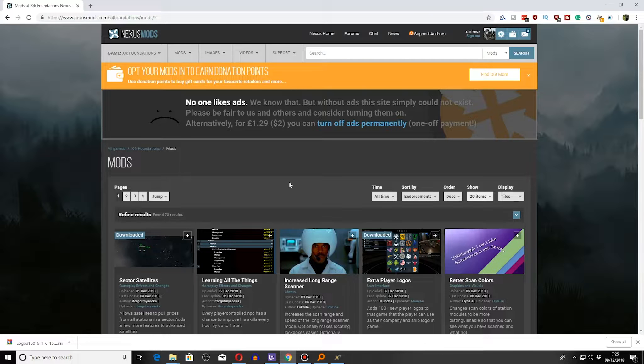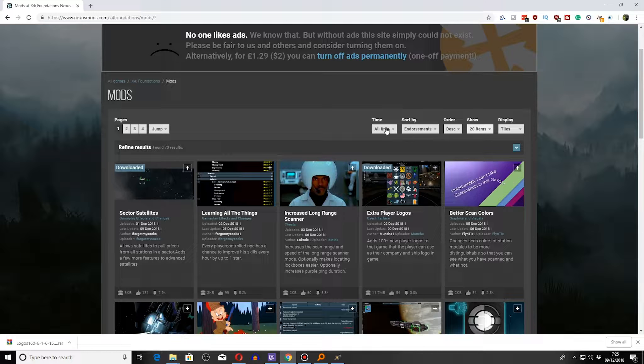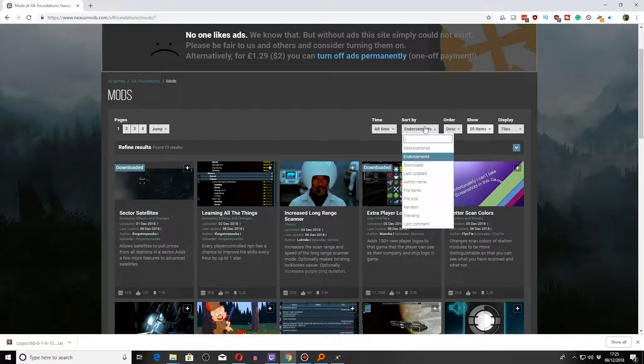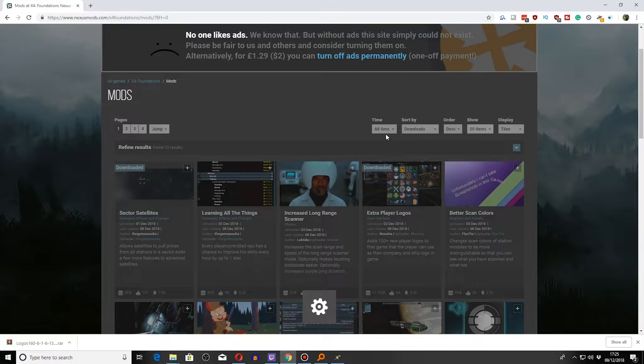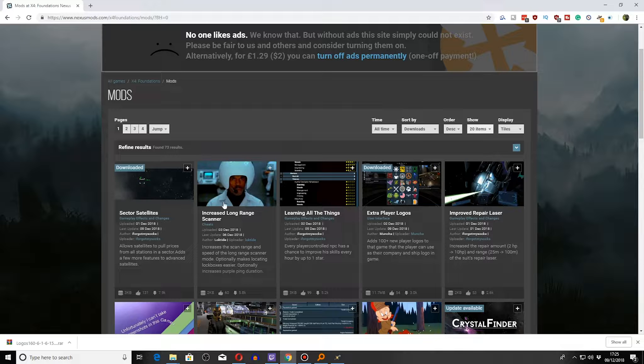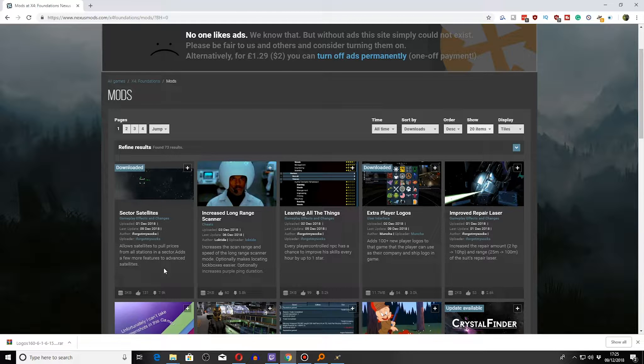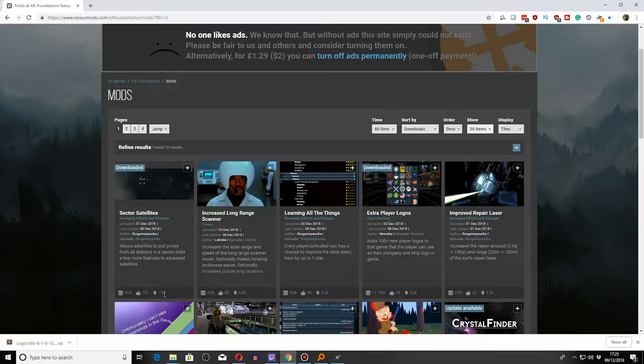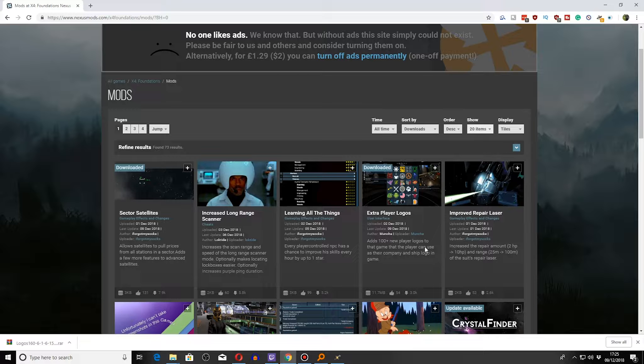You can group by various days and types, sort by number of endorsements or downloads. What's the most successful mod on here? That's the satellite one, nearly 8,000 downloads. Next one is increased long-range scanner.